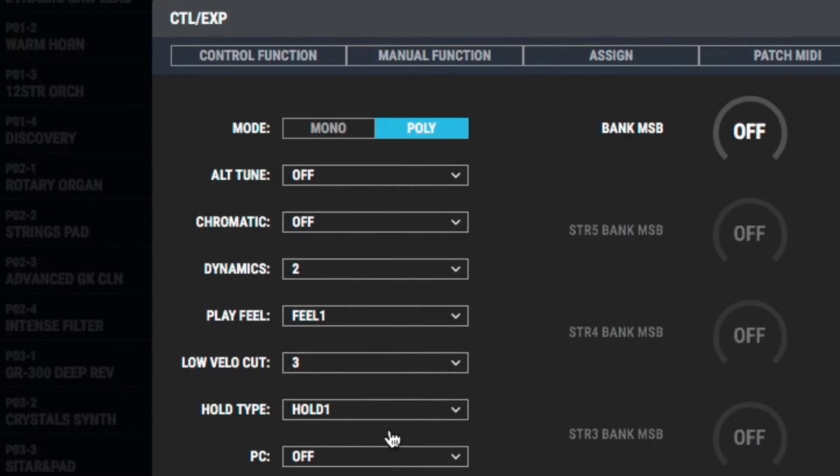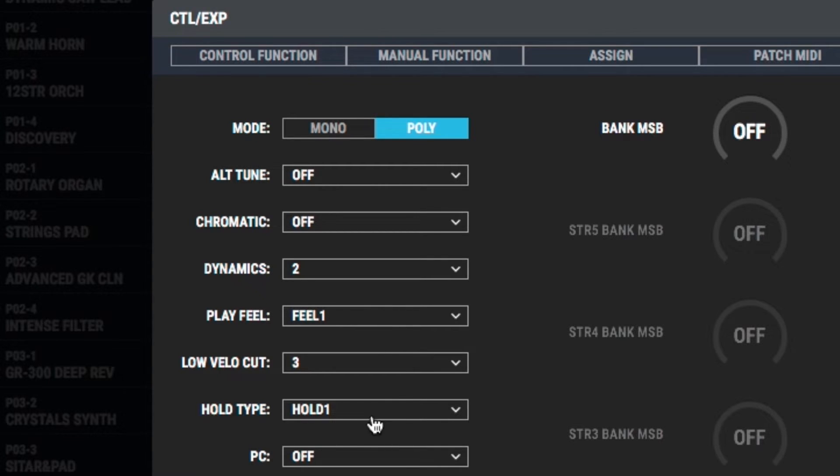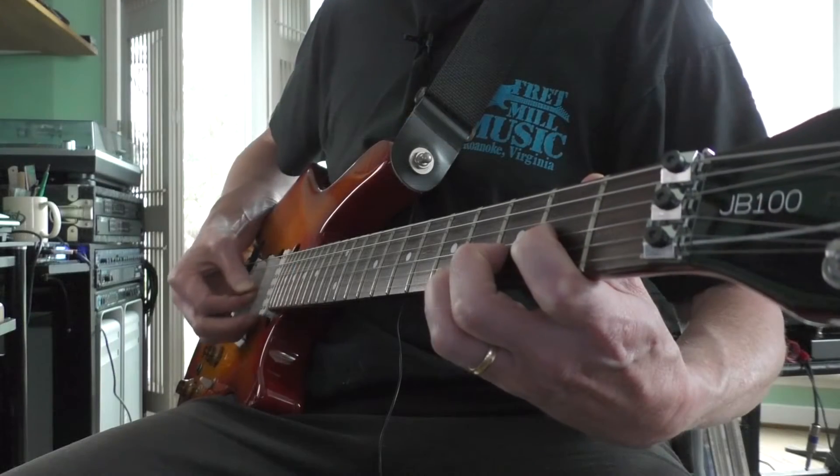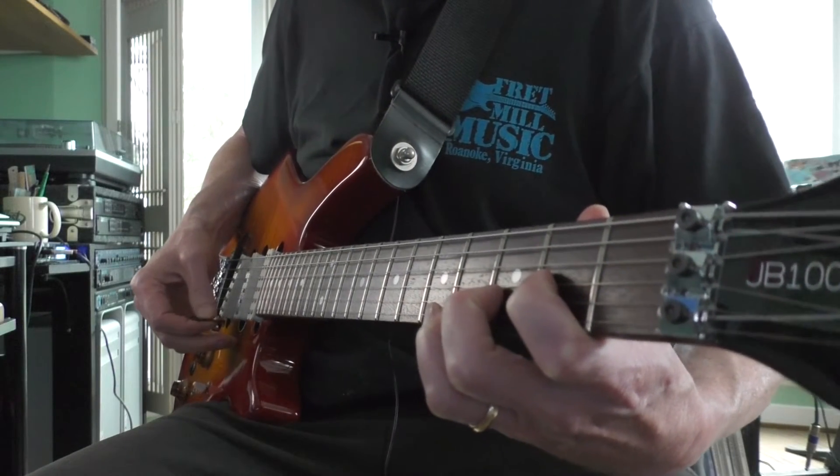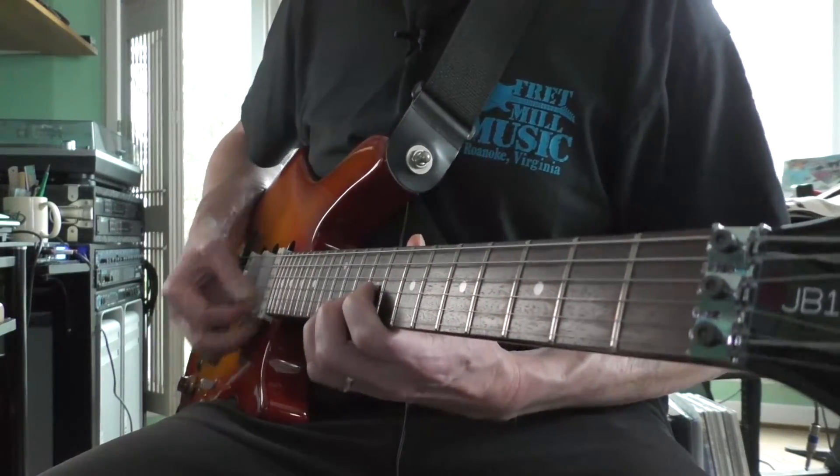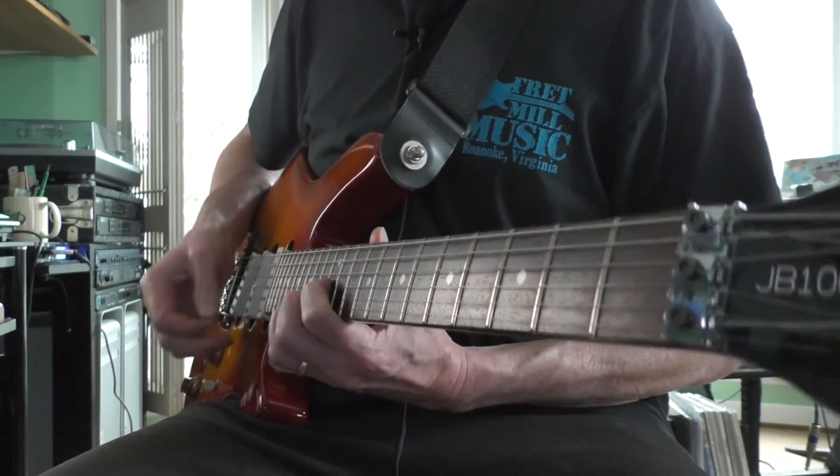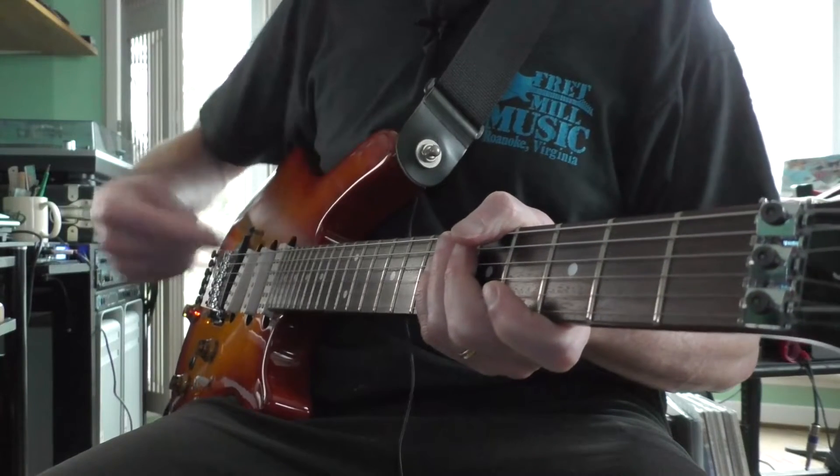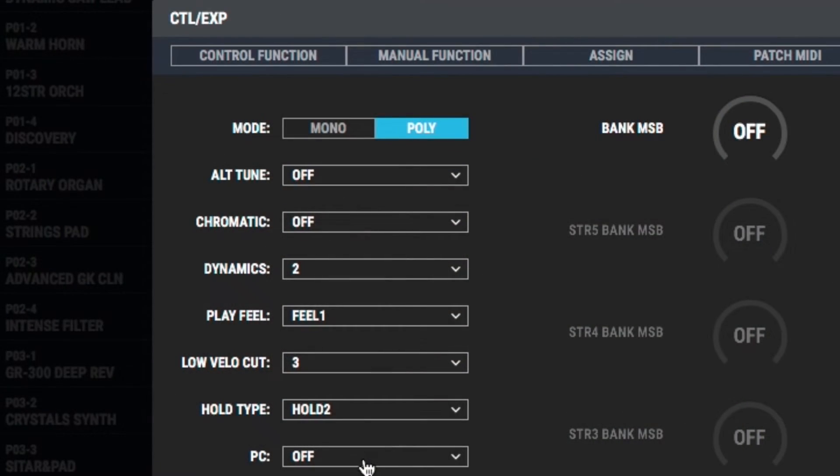So if I tried to do that with a traditional sustain pedal on a keyboard, all of those notes would have been ringing off. And it would have just been a train wreck by the time I got to the end. Now the next mode that we have is hold mode two, where notes sustain but no new notes are going to be added. You can see that as I played more notes, nothing was added. But this is kind of neat for soloing over.